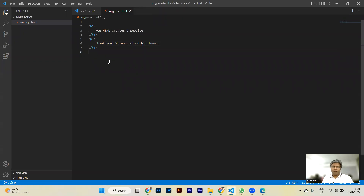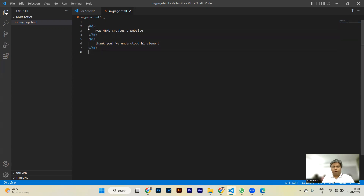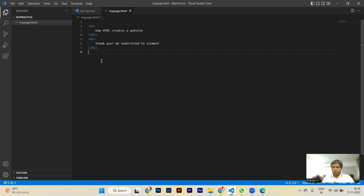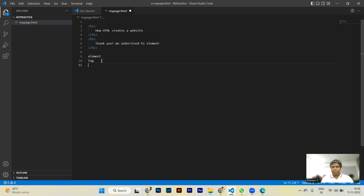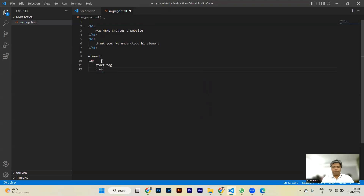Now, in every element you generally have two tags. There are certain elements which don't have a closing tag, but mostly every element will have two tags — one open tag and one close tag. The open tag is surrounded by left and right angular brackets. The close tag, along with angular brackets, also has a slash — that is the difference between open tag and close tag. So tag is a part of an element; we generally have two tags: start tag and close tag.